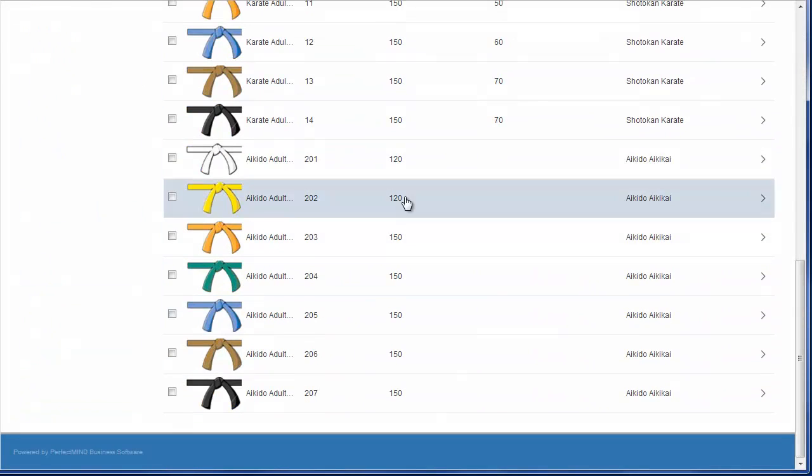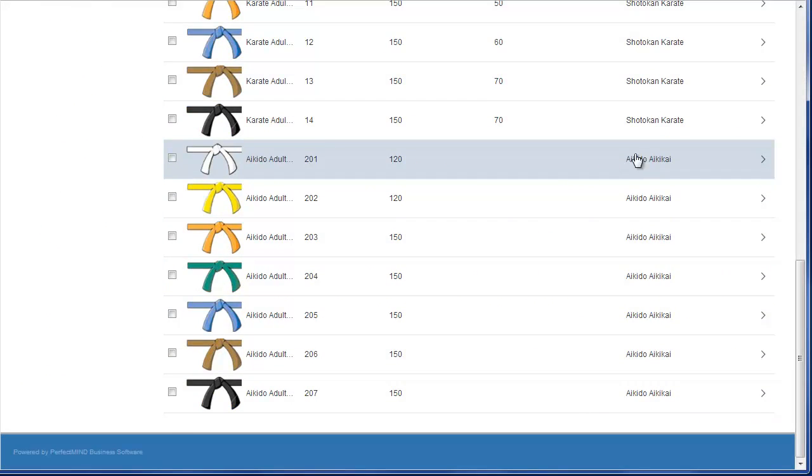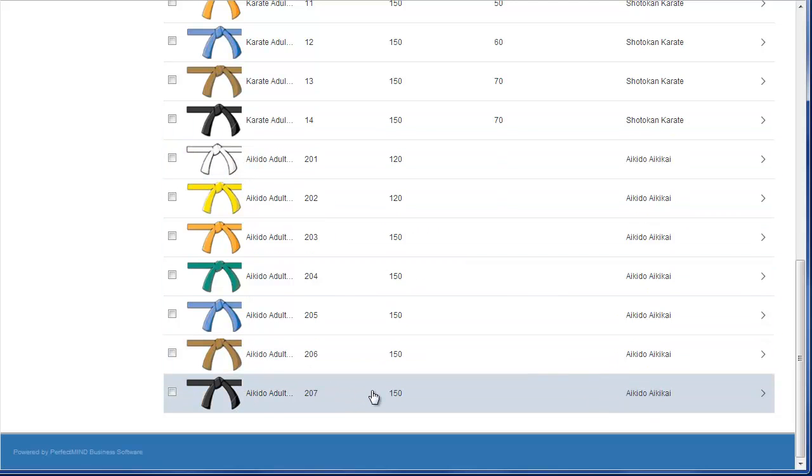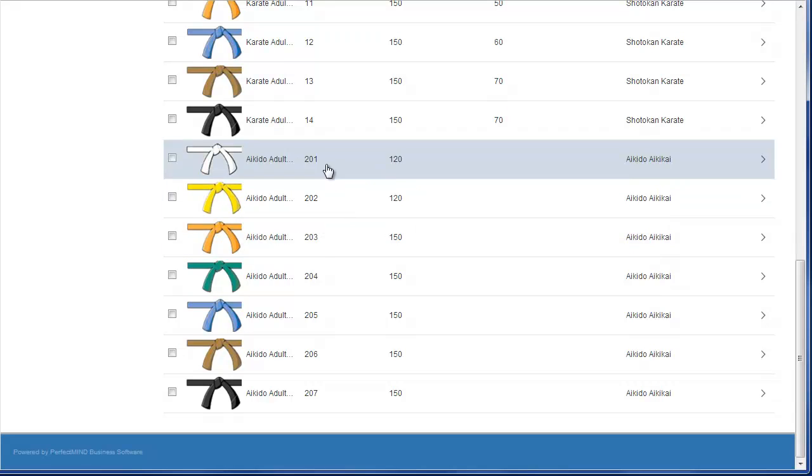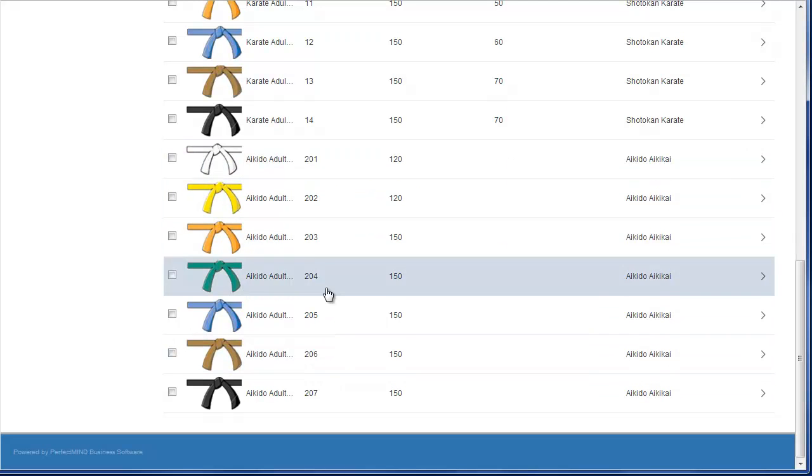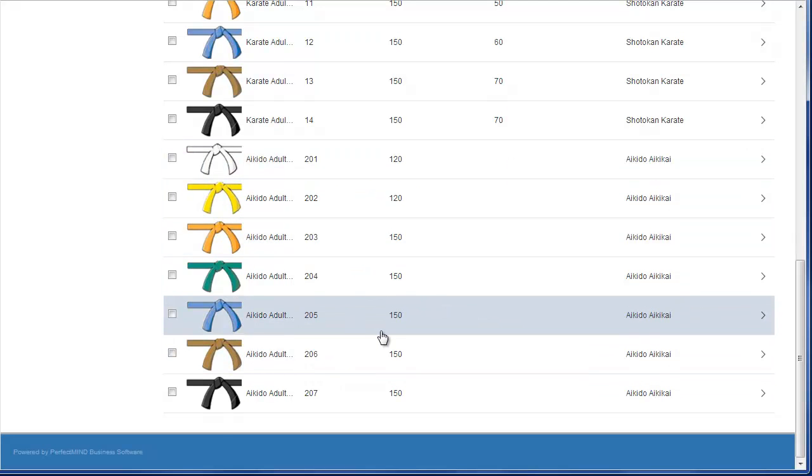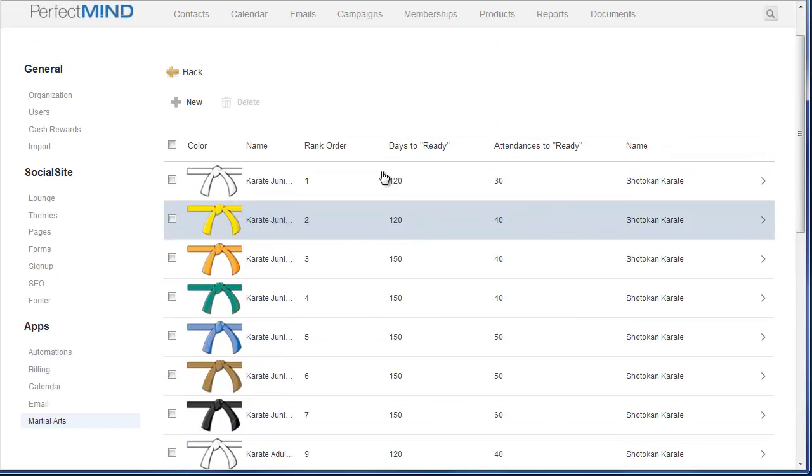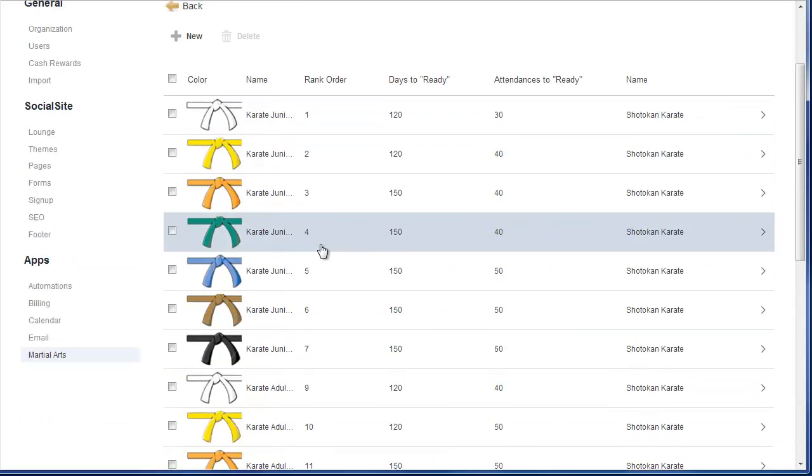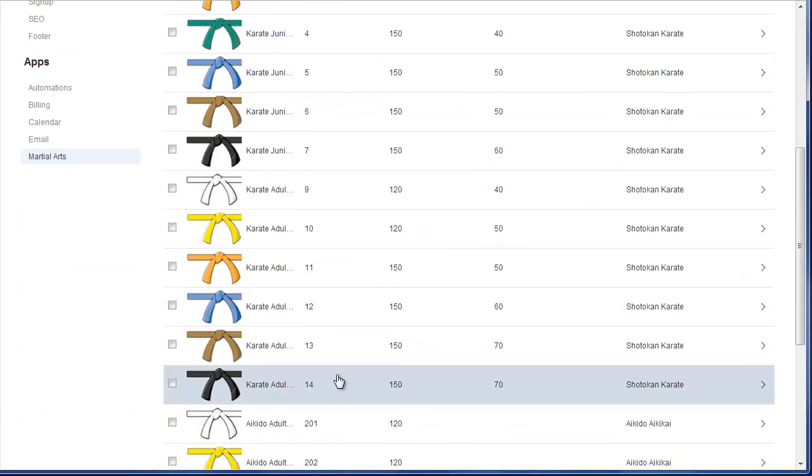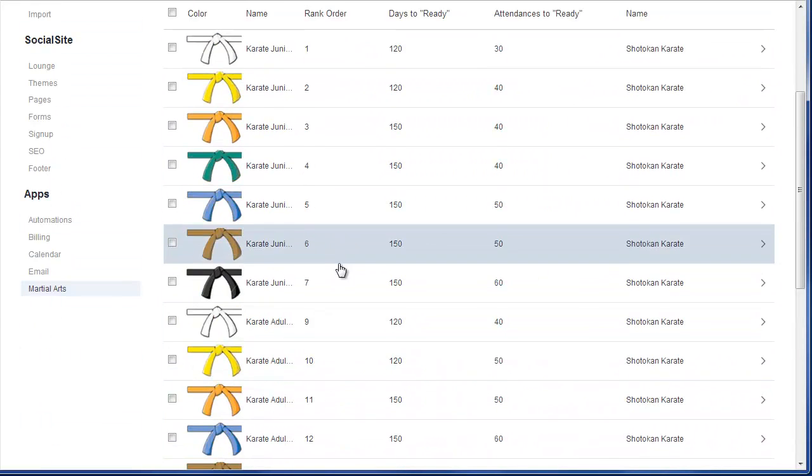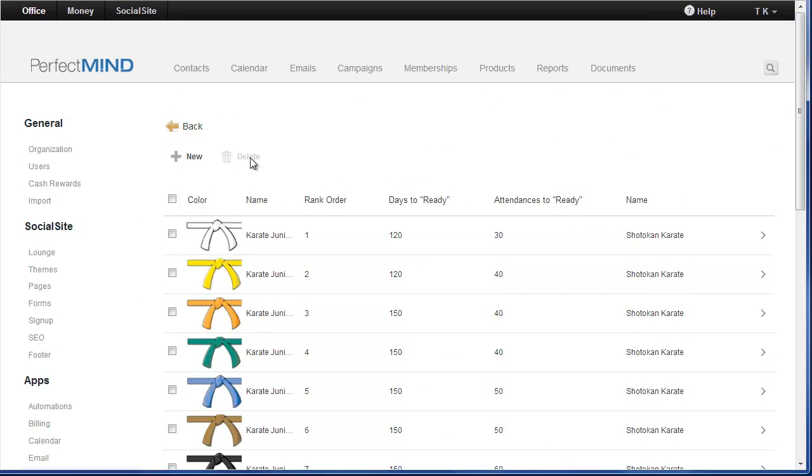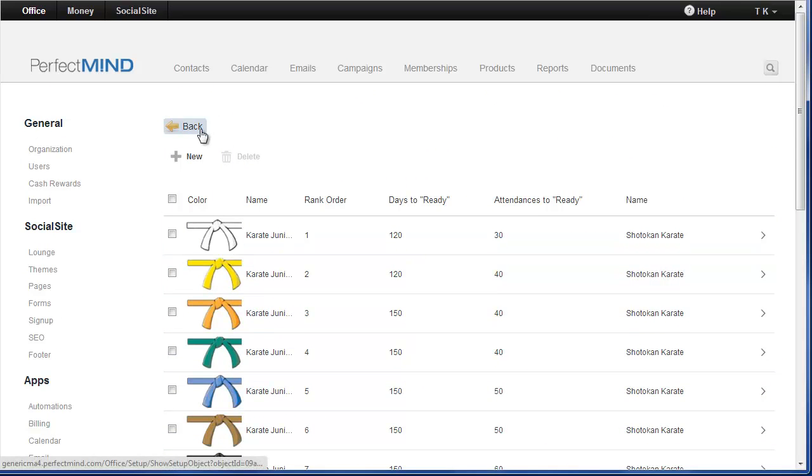So you can see my Aikido program has a unique set 201 through 207 and it's very important that these are in order. Make sure your sequencing is correct. And my karate program goes 1 through 14. So that is ready.